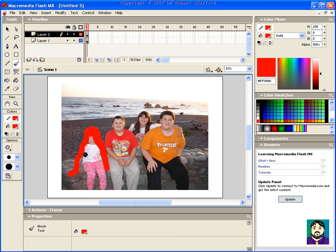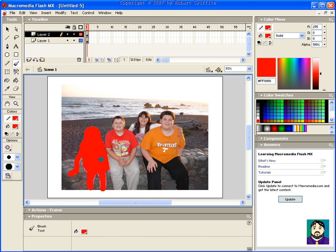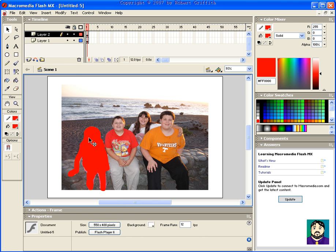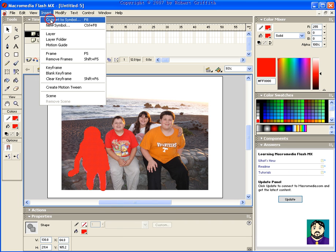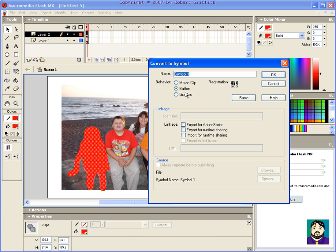Okay, this should make sense here in a minute. Alright, now what I'm going to do is I'm going to select that piece, convert that to a symbol as a button, and I'm going to call this Emily.